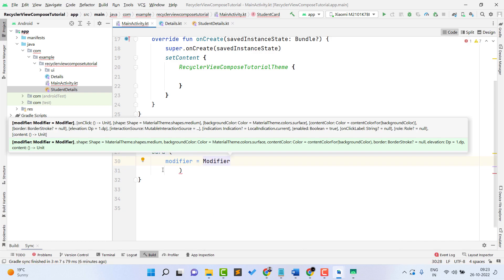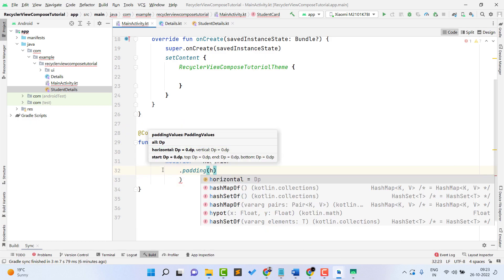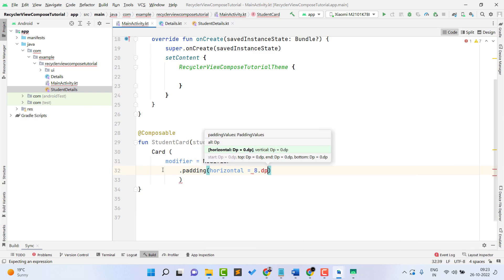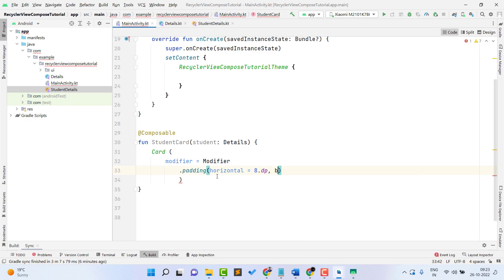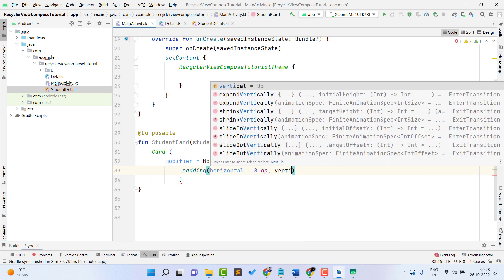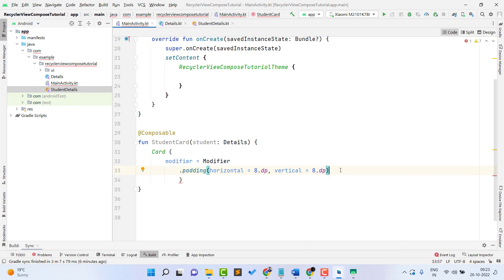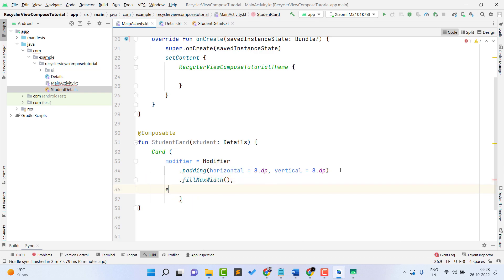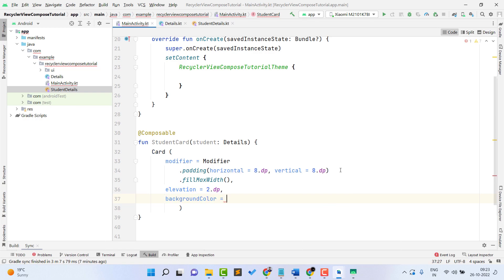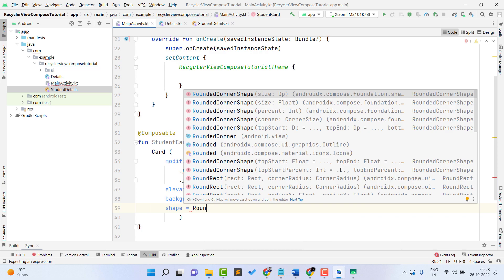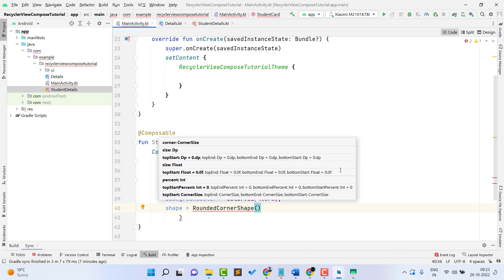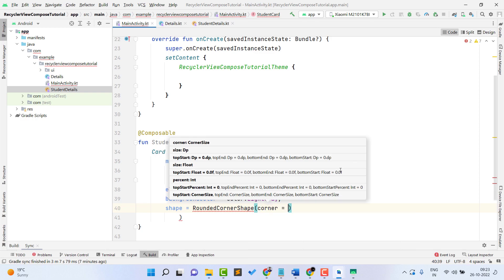Inside the Card, add a modifier first. Use Modifier.padding with horizontal padding of 8.dp and vertical padding of 8.dp, then fillMaxWidth so it takes the entire screen width. You can also set elevation to 2.dp for a shadow. Set the background color — I'm using Color.LightGray, but you can use any color. You can also set a shape using RoundedCornerShape.